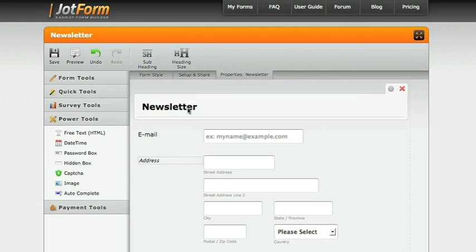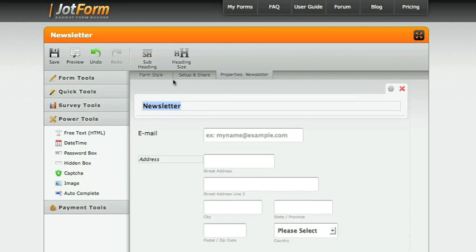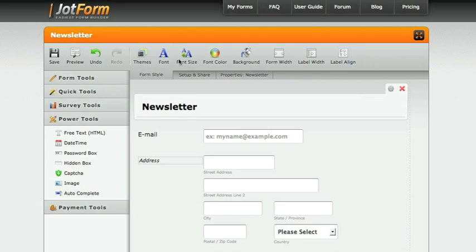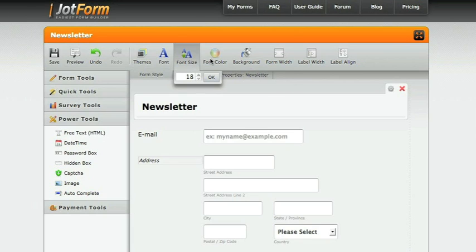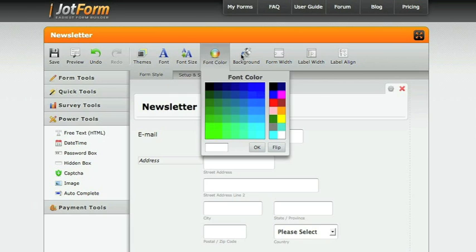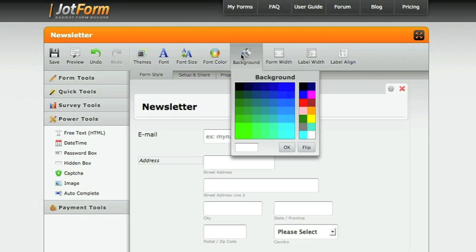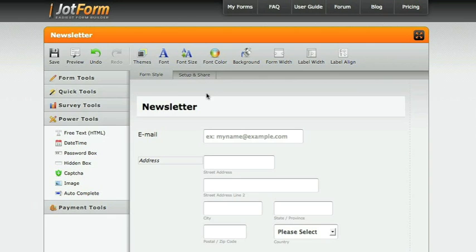You can change font color, font size, and the background throughout the form, however you would like it to display.